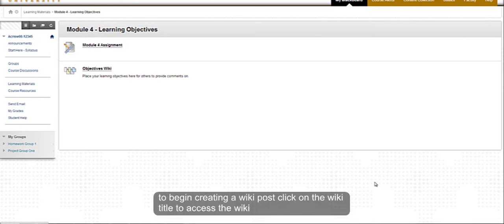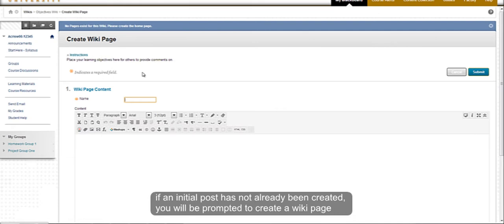To begin creating a wiki post, click on the wiki title that you would like to access. If an initial post has not already been created, you will be prompted to create a wiki page.